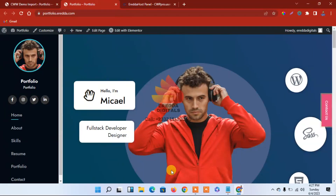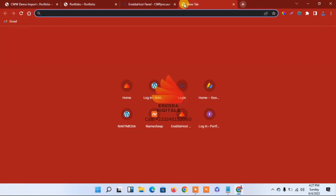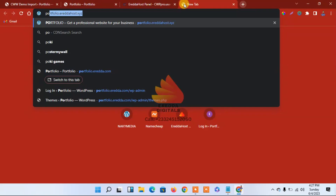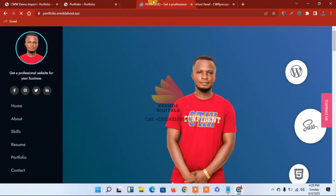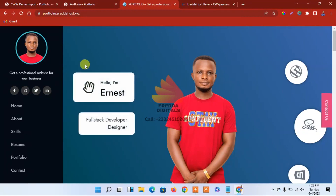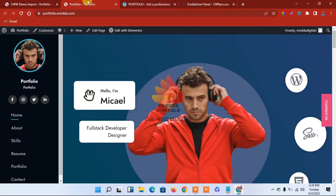Welcome back. I'm going to show you how you can edit the site. Let me open the demo one — the sample portfolio site at portfolio.reader.xyz. Let's look at how to change things. Come back here and go to Customize.